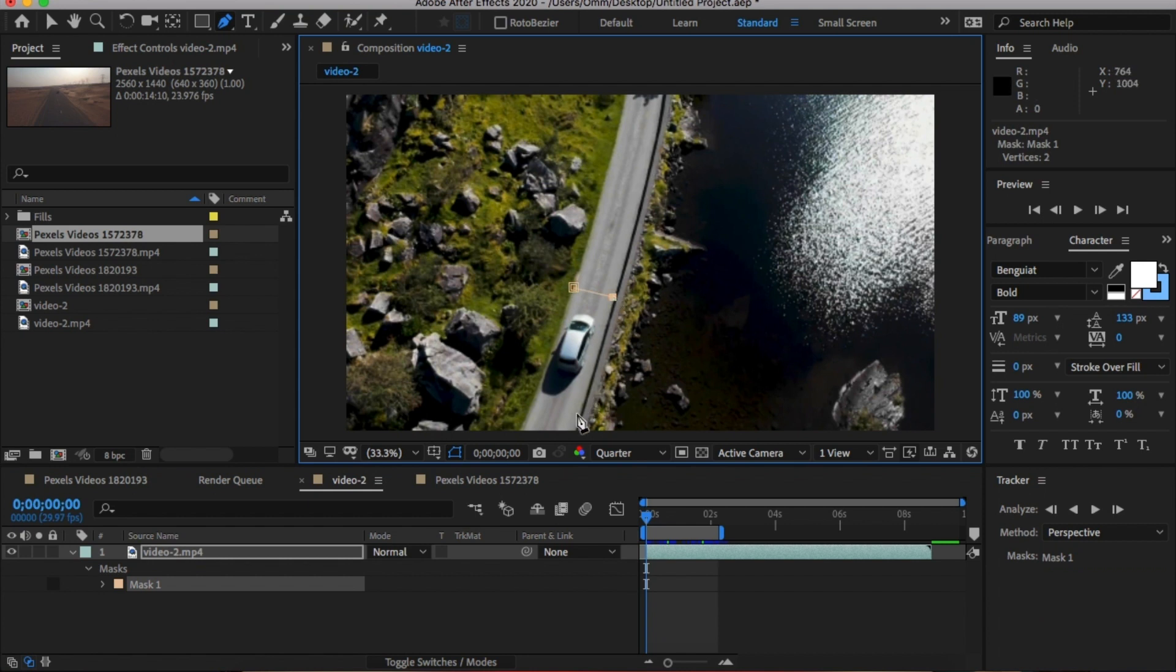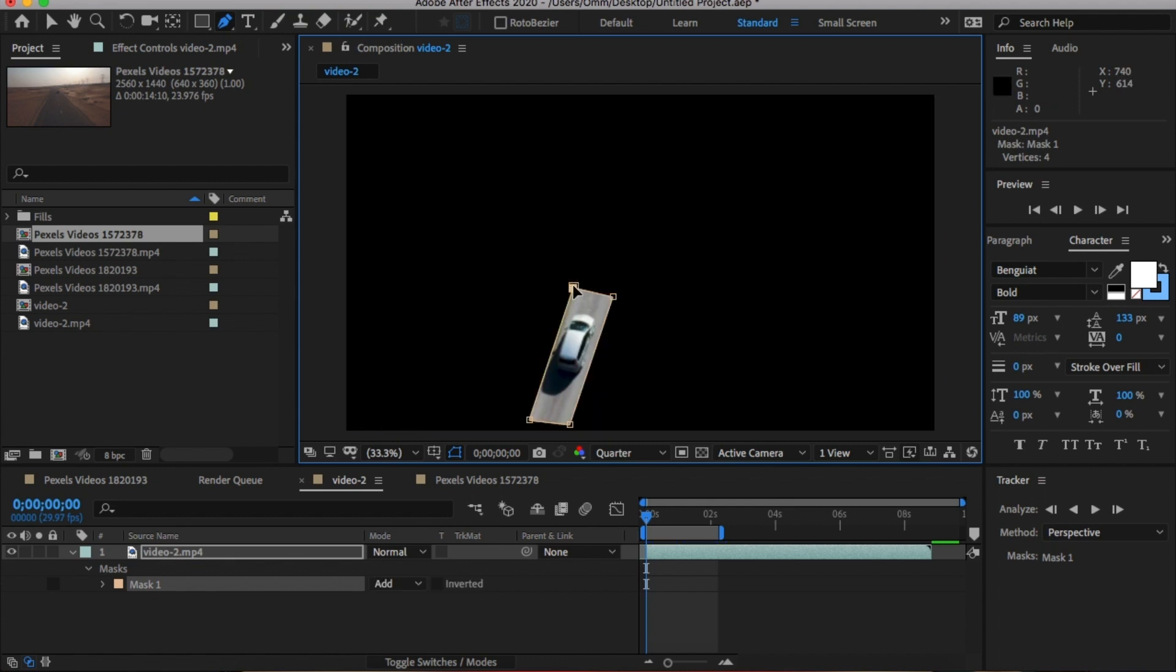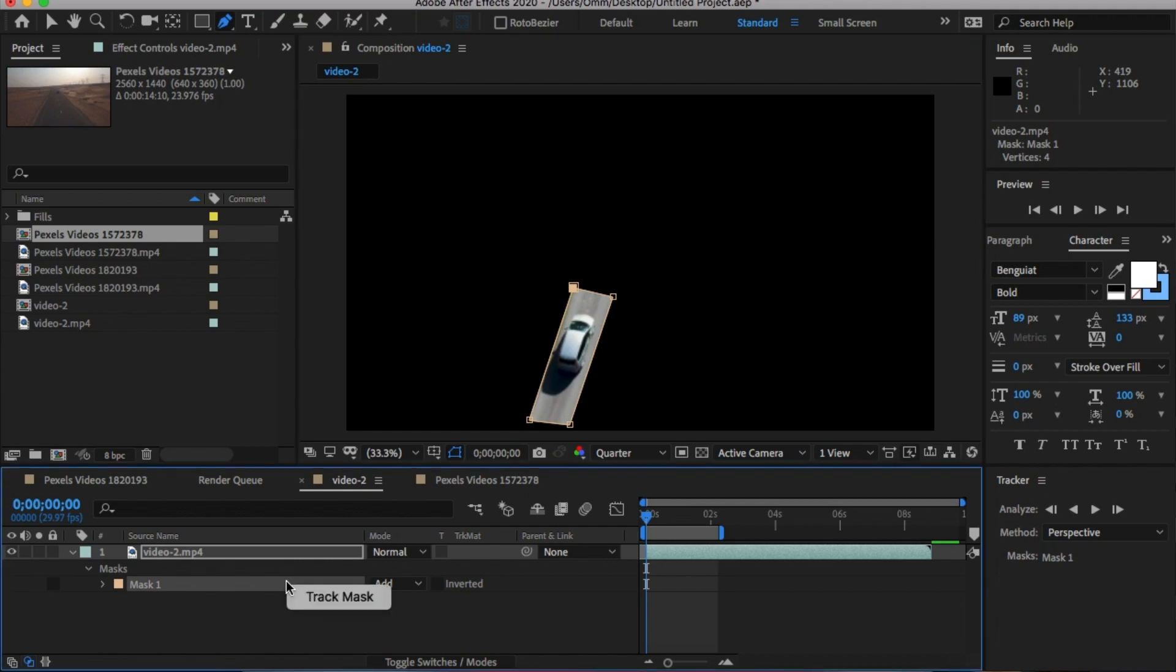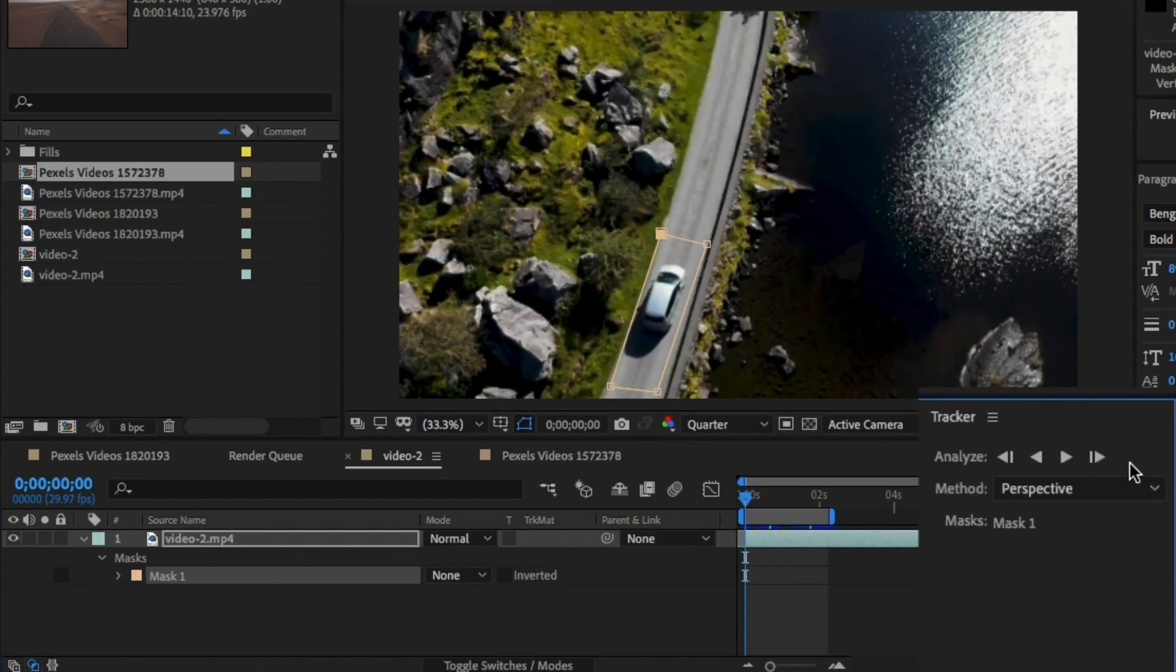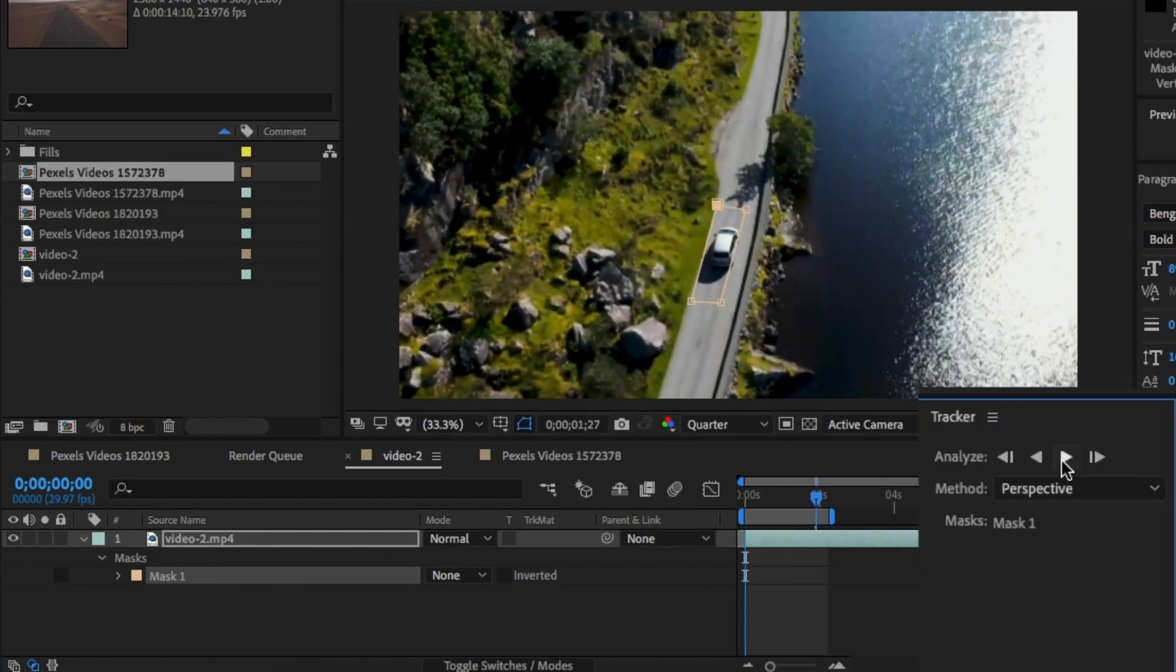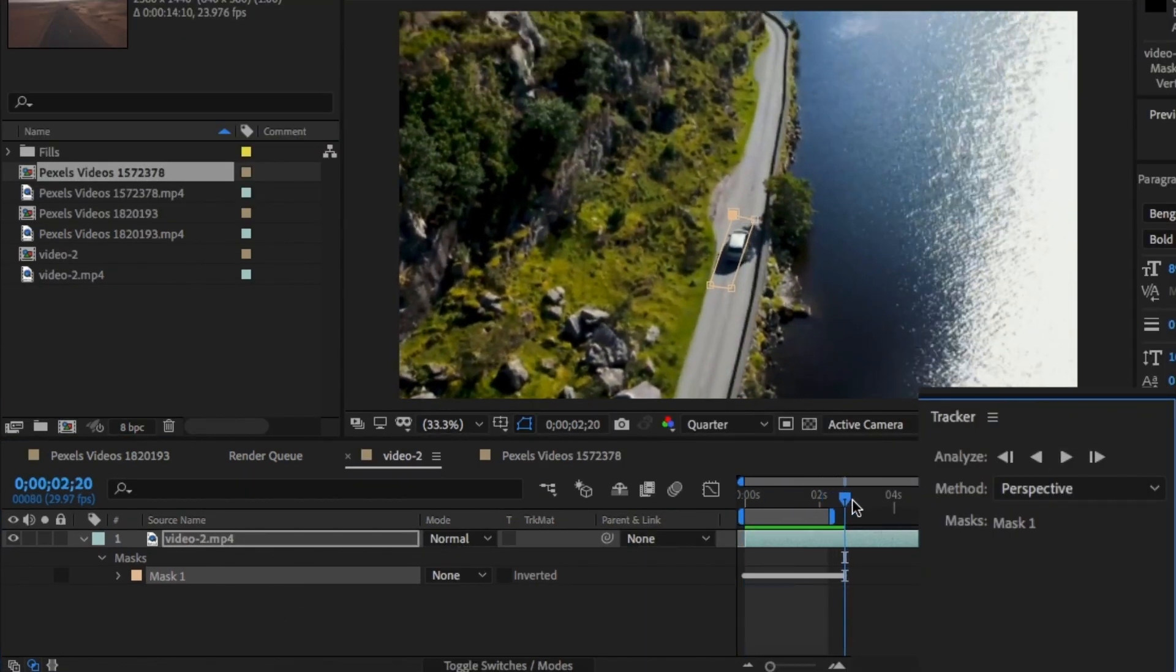In After Effects, all you need to do is load your video and draw a mask around the object you want to remove. Don't draw the mask too close. Right-click on the mask and click on Track Mask. Now the mask should follow the object.